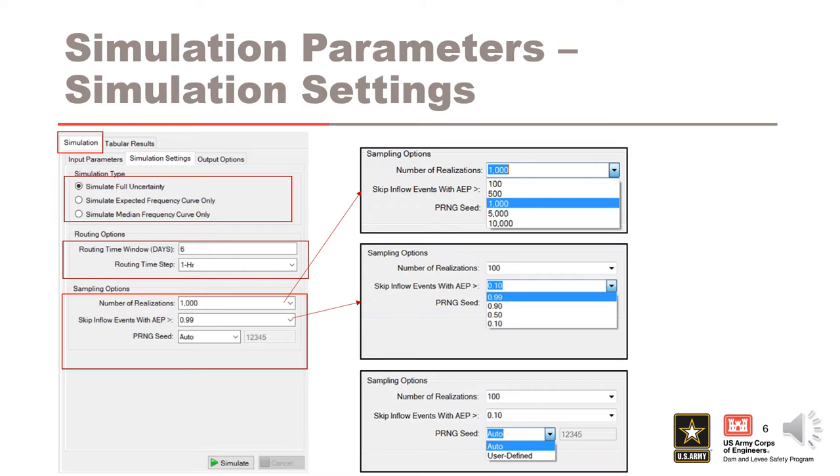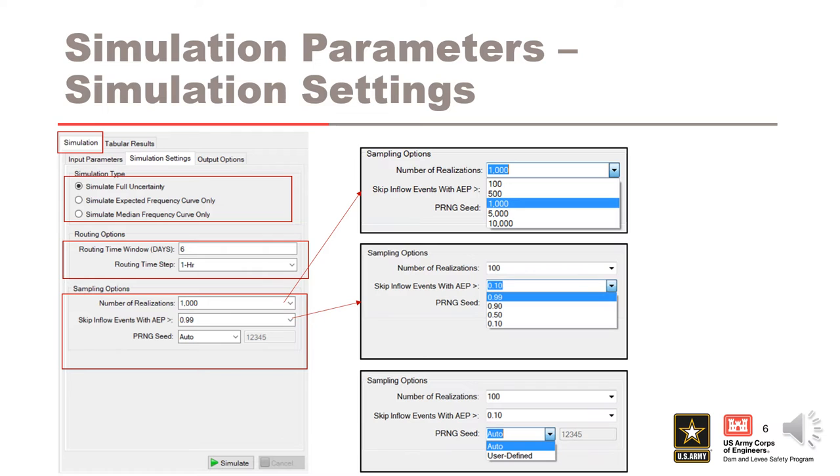If reservoir frequency relationships are only needed for extreme events, a skip option of 0.1 can be used. This will reduce run times while still producing accurate results for exceedance probabilities less than or equal to 0.1 or 10 year return period.